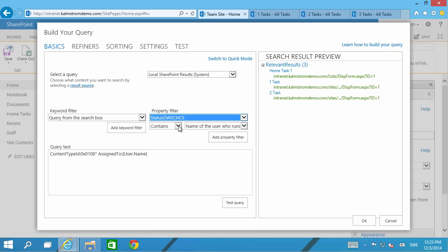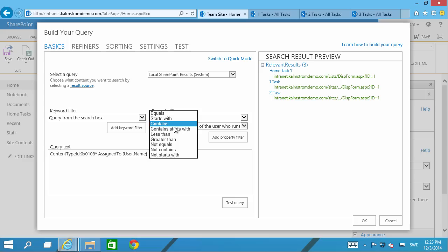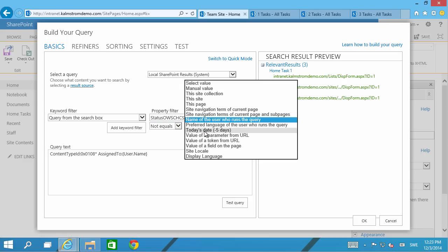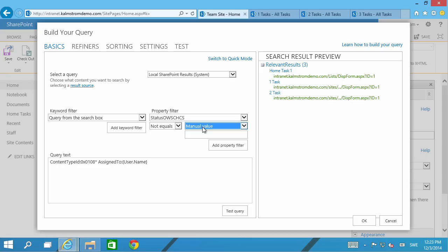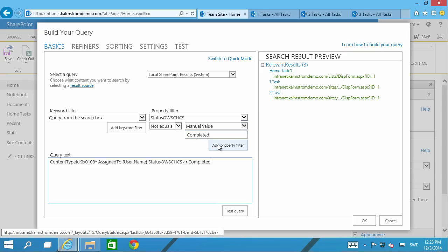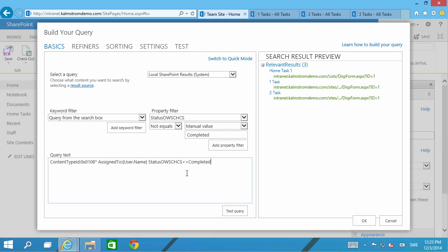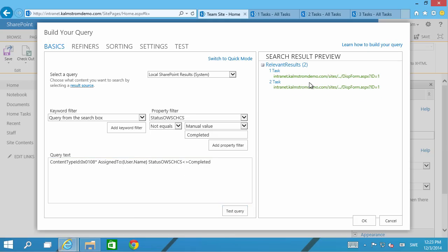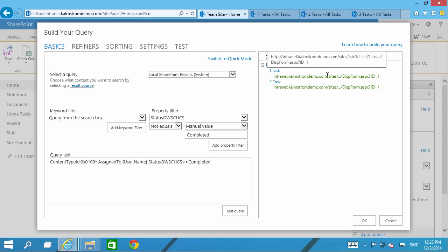And that should be, should not equal. Not equals. And then I'm just going to type in the manual value there. And that's to be completed. So let's test the query and lo and behold there's two open items that are assigned to me.